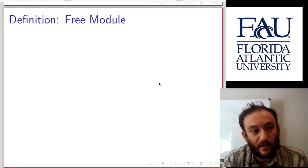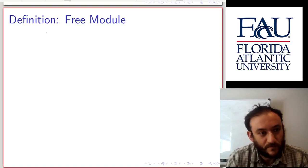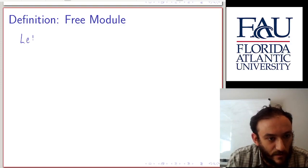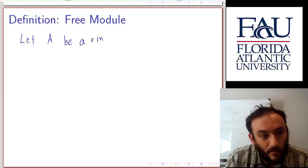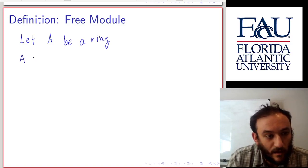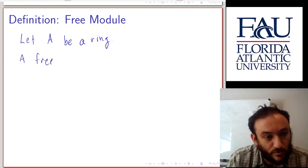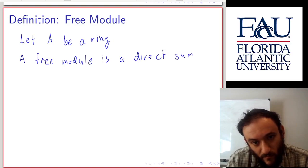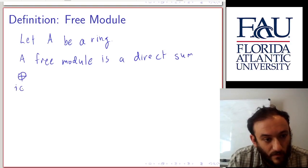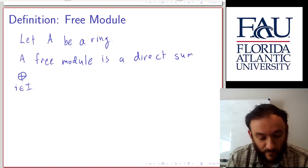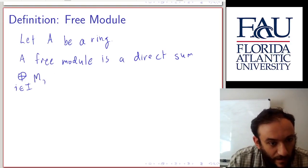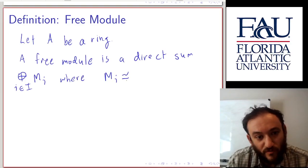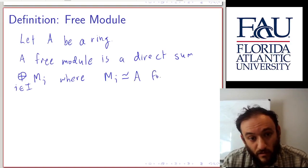Before presenting the Cayley-Hamilton theorem, we should start by defining a free module. Let A be a ring. A free module is a direct sum indexed by some index set — not necessarily finite, not necessarily countable, just an arbitrary index set — of modules M_i, where each M_i is isomorphic as an A-module to A for all i.